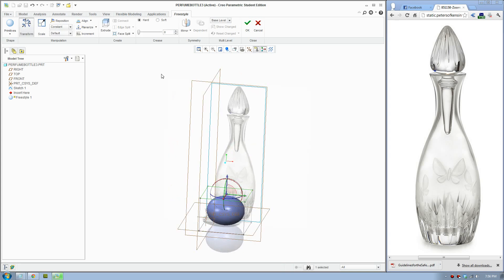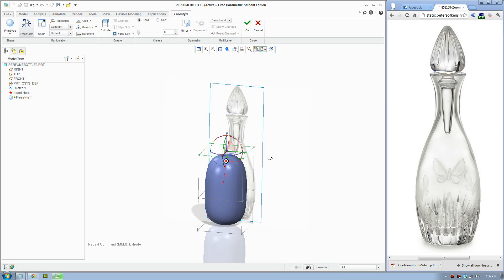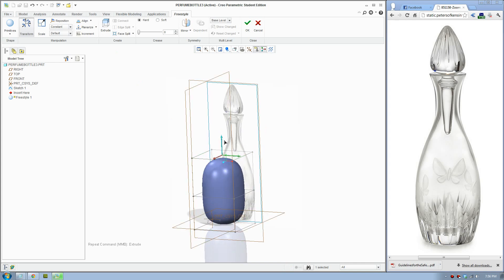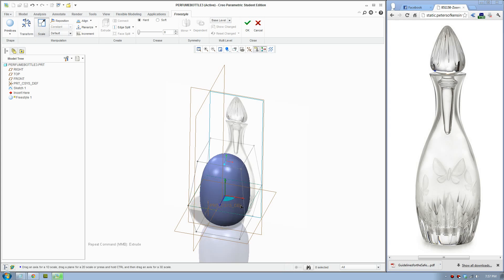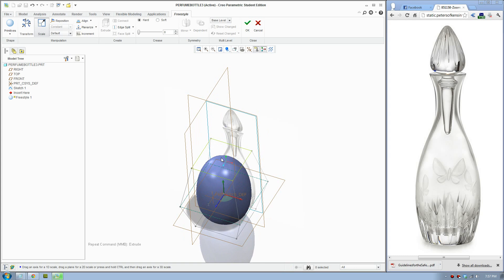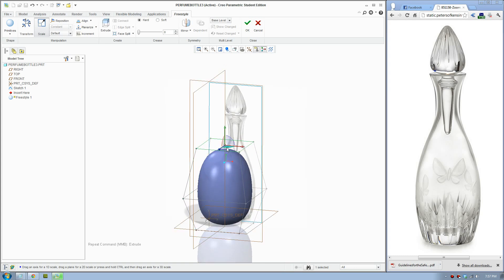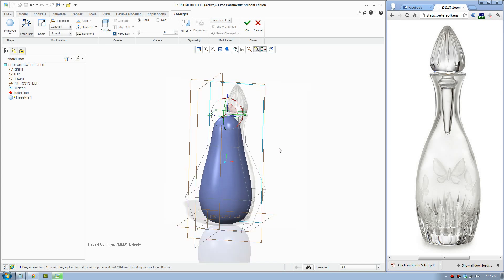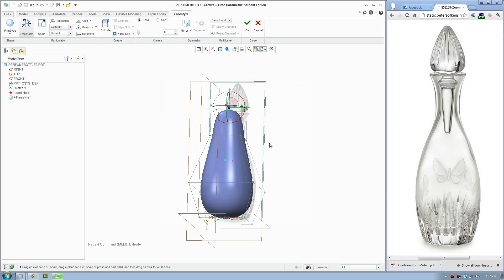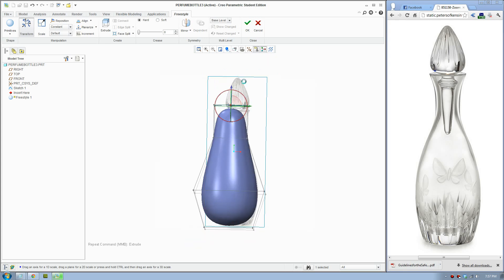If I select this face and extrude it, it brings it forward. I'll keep it simple and make this a bit bigger, so we go Scale and then Extrude, and bring that forward. Let's bring the front view forward.